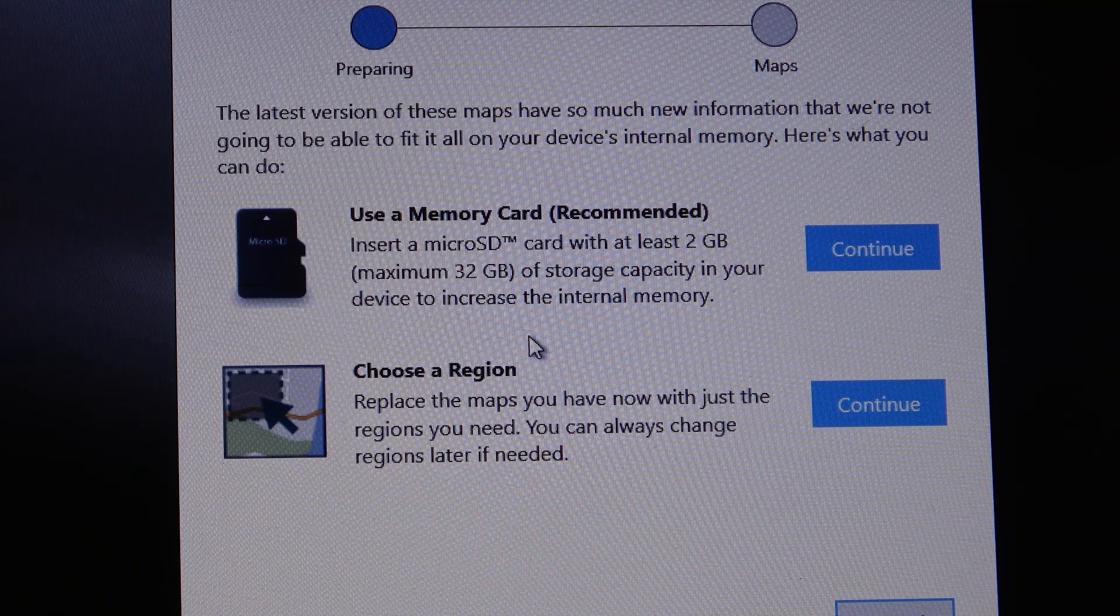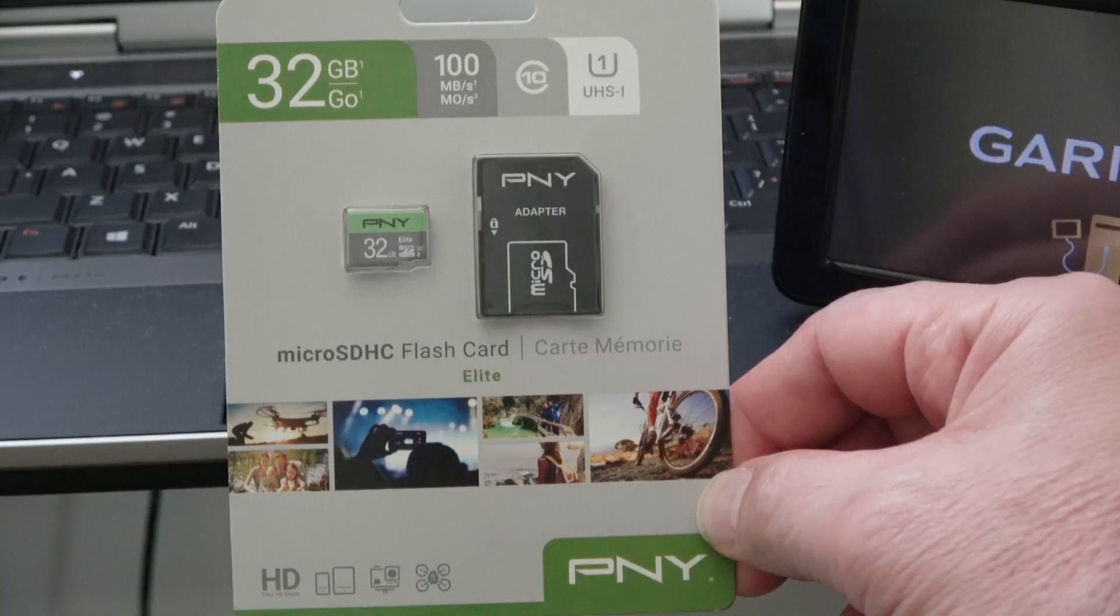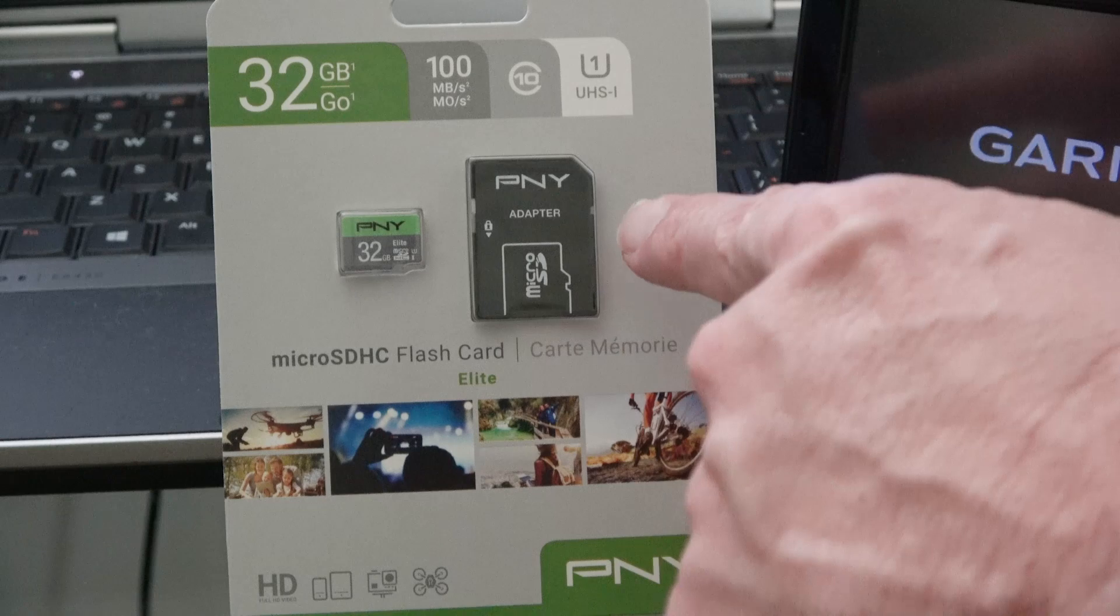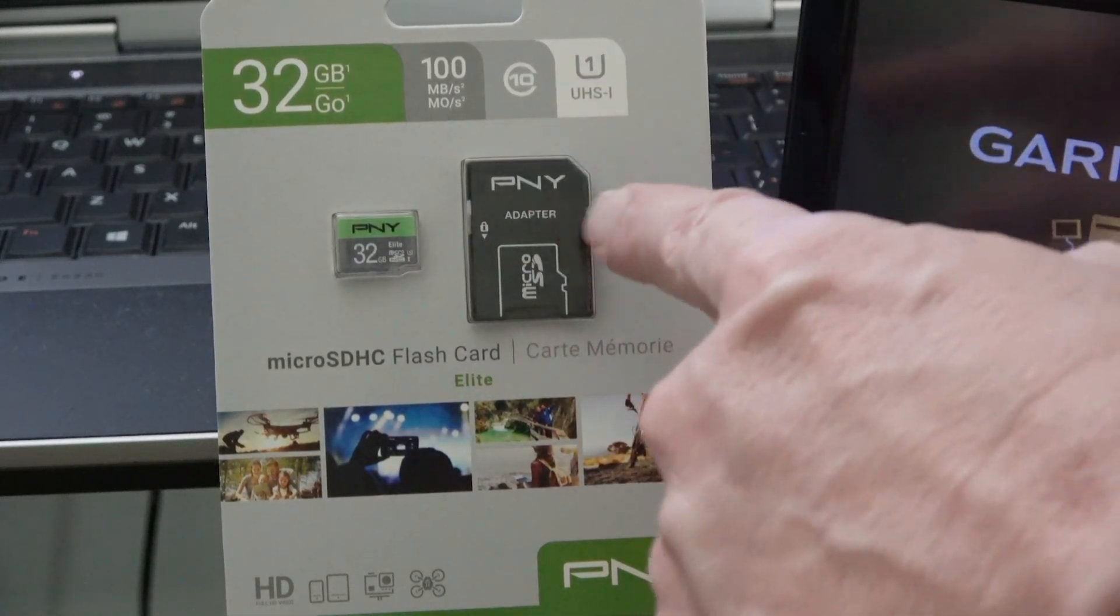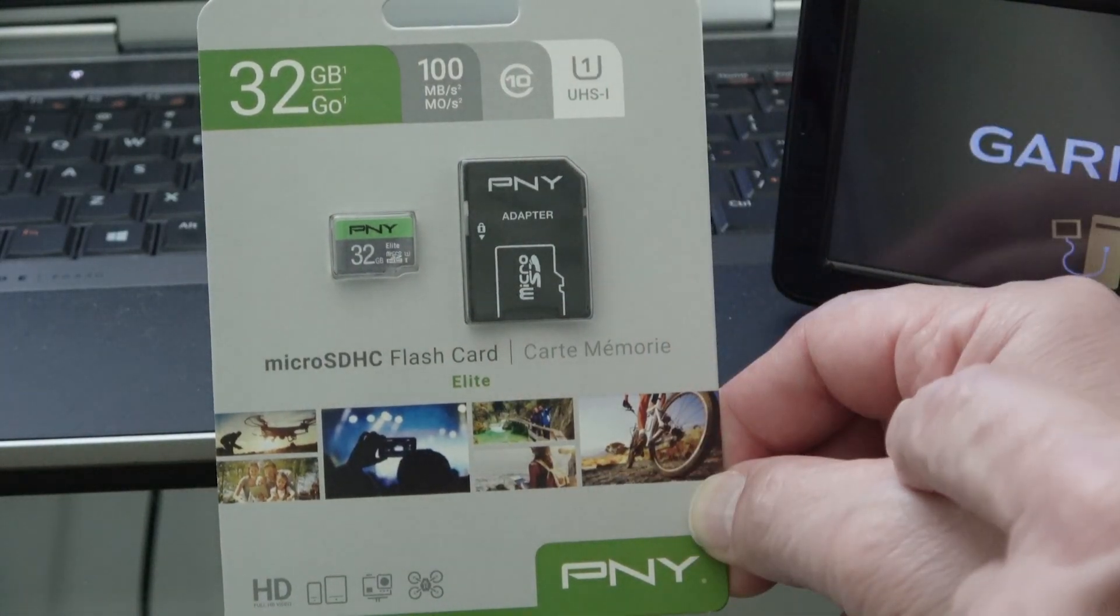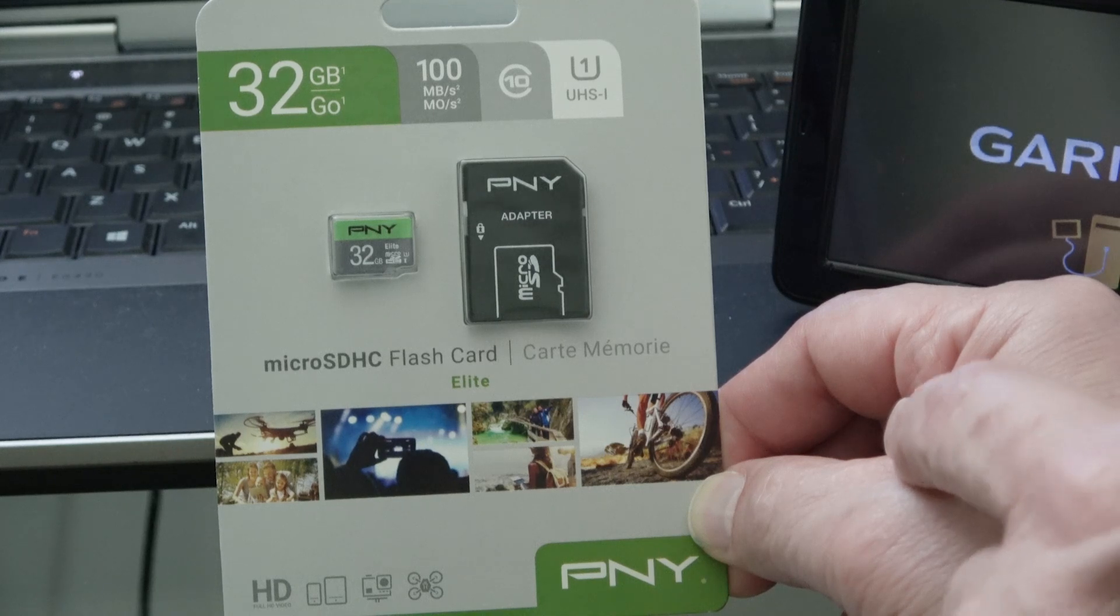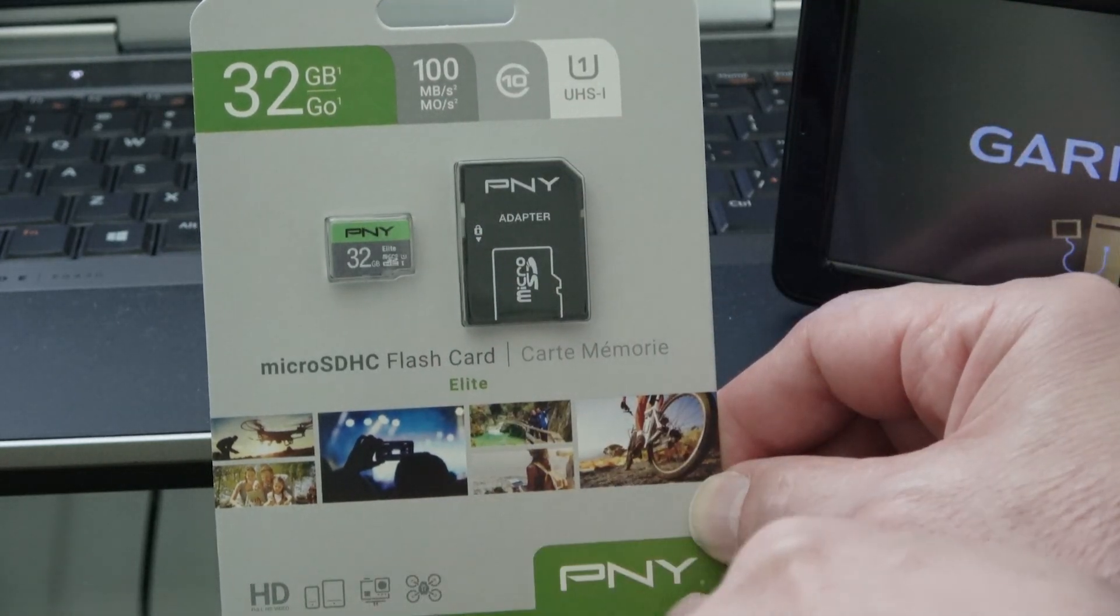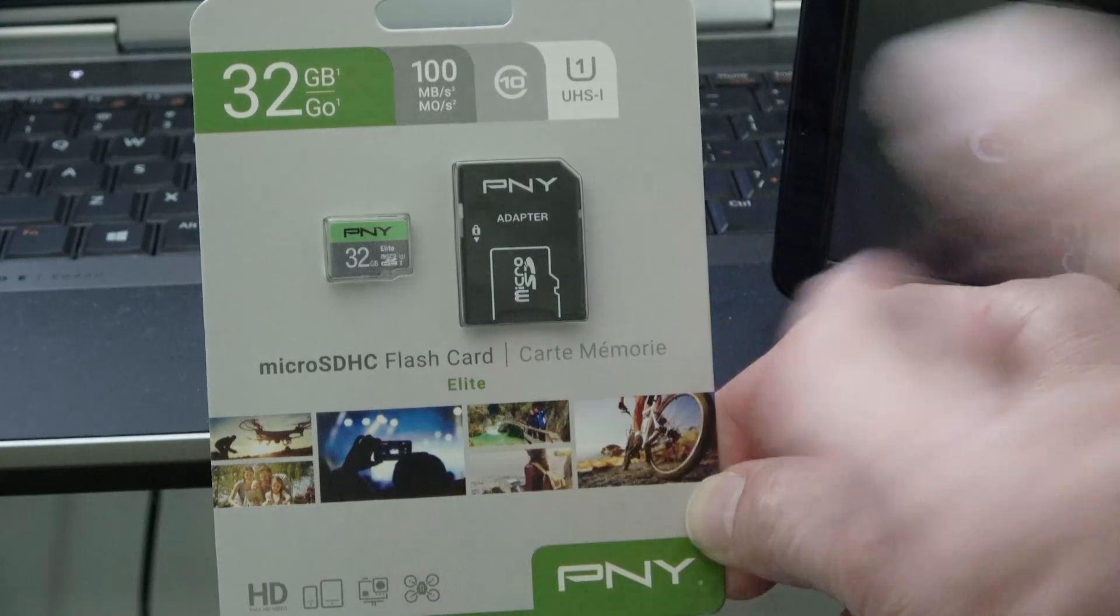This is the microSD that I purchased. It just happens to come with an SD adapter, which is nice, but not needed for our application. It just happened to be something that was on sale, so I picked this one up.